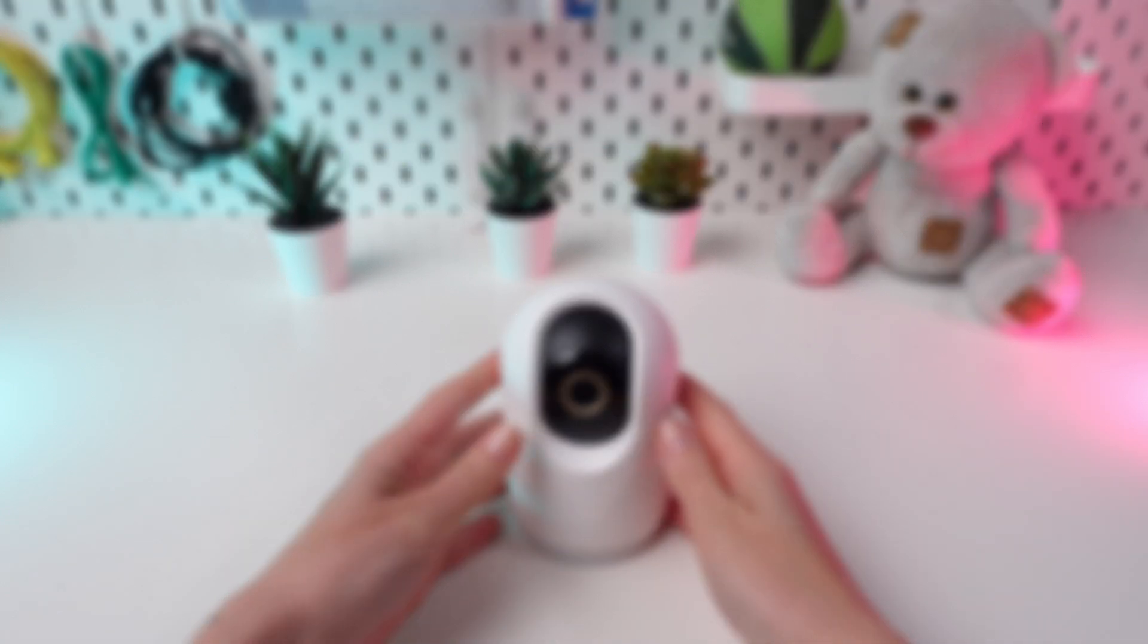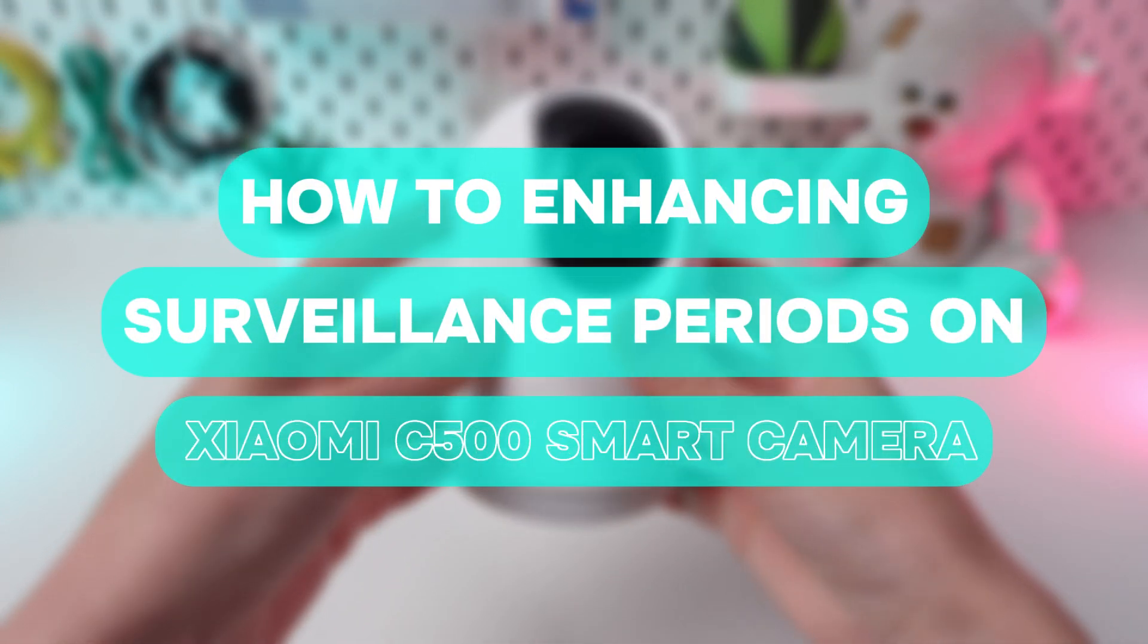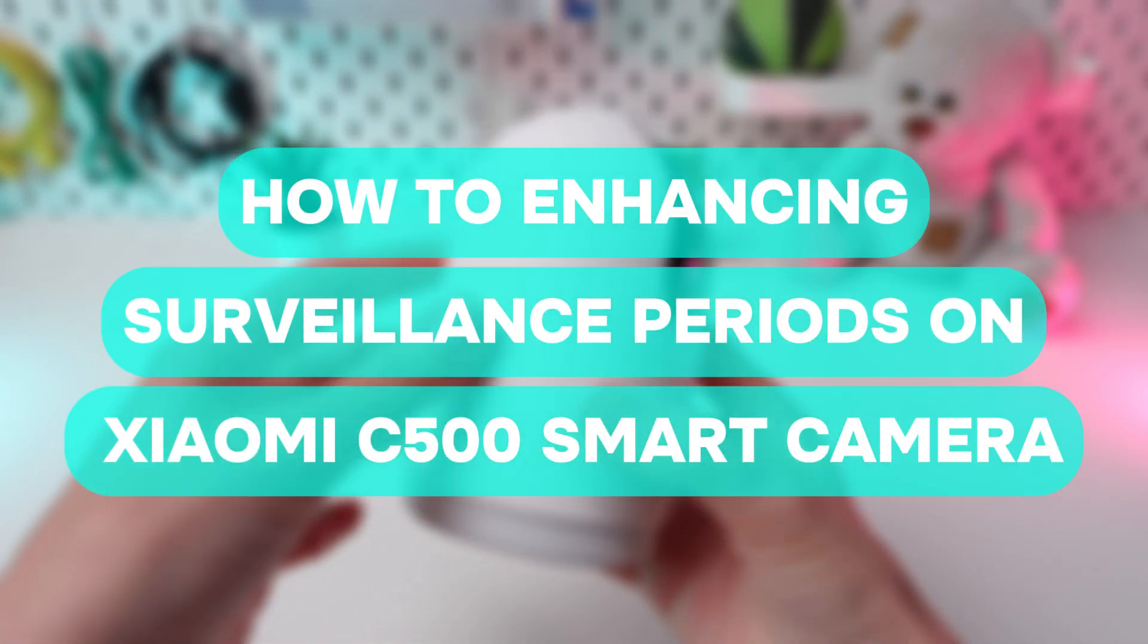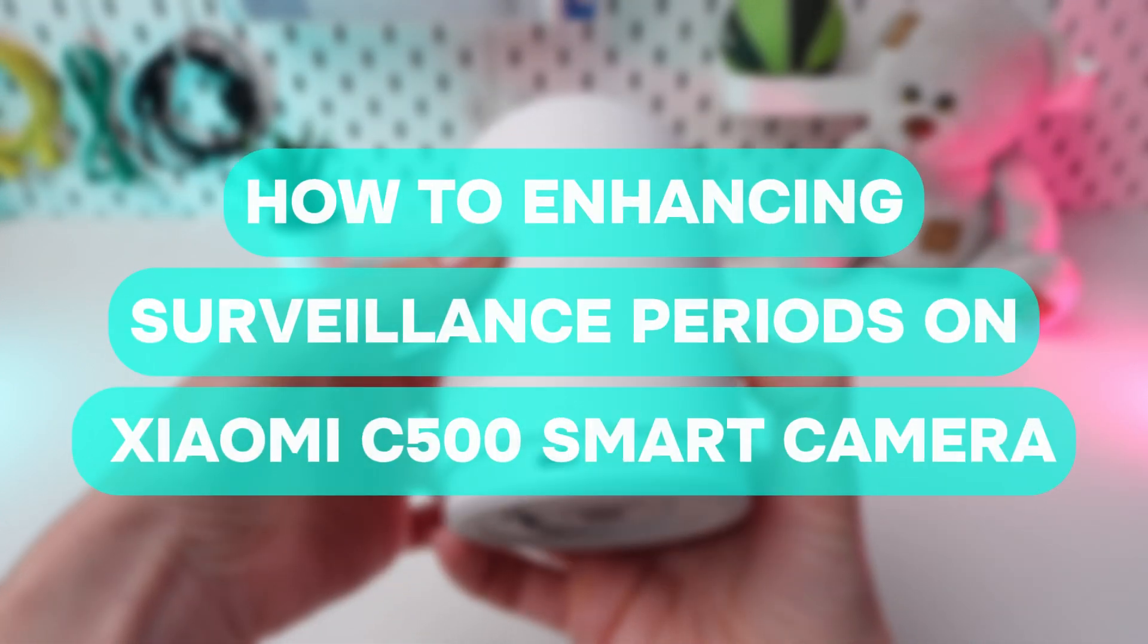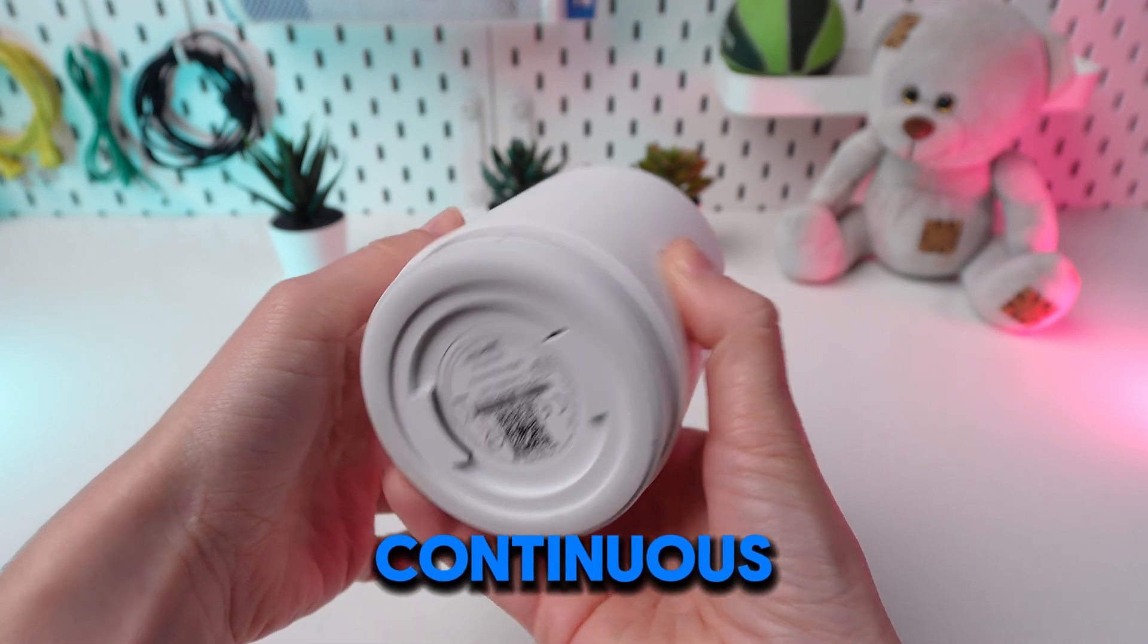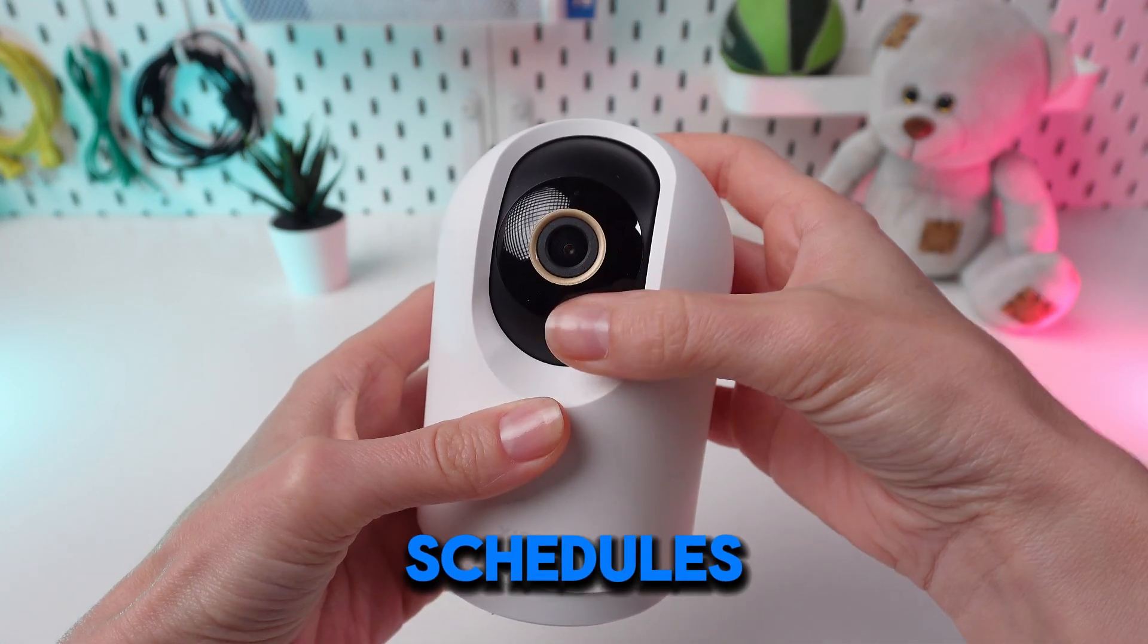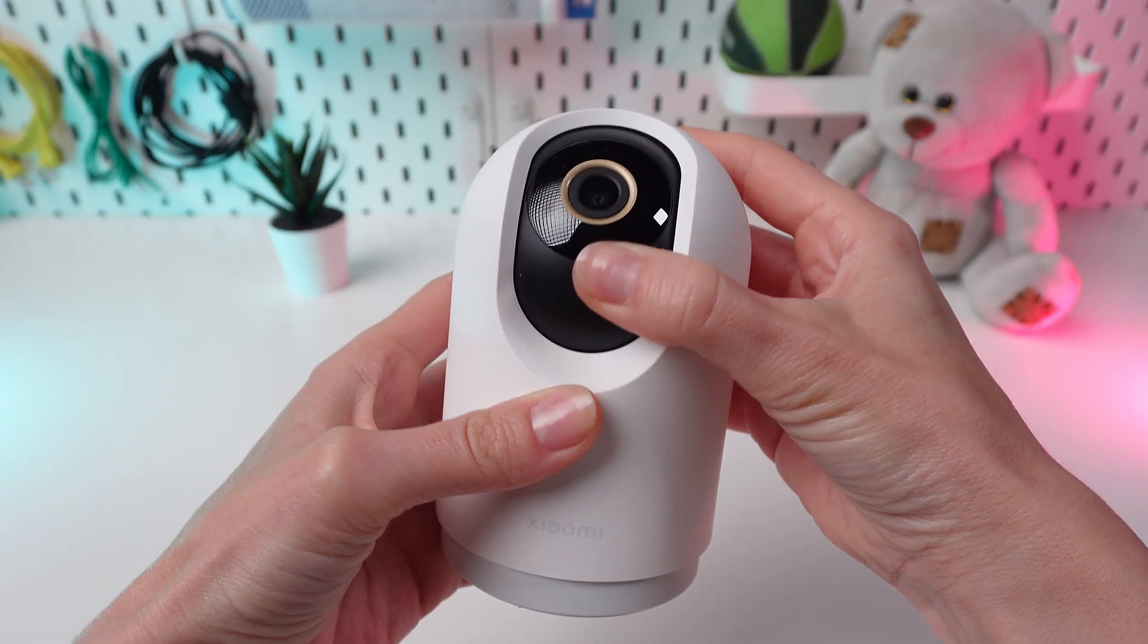Welcome to our guide on enhancing surveillance periods with your Xiaomi C500 smart camera. Whether you require continuous monitoring or personalized schedules, we're here to assist you.